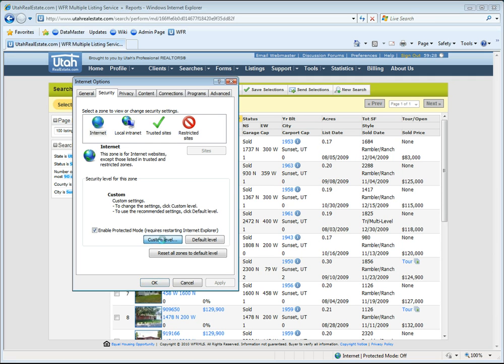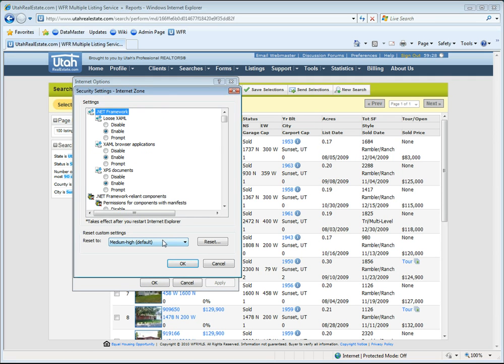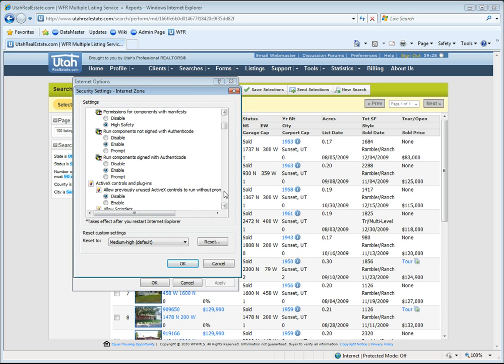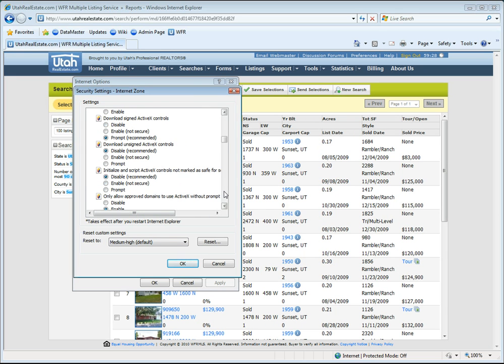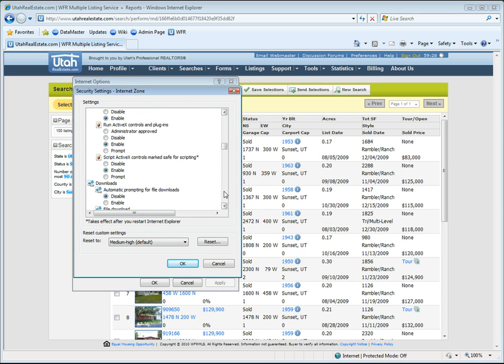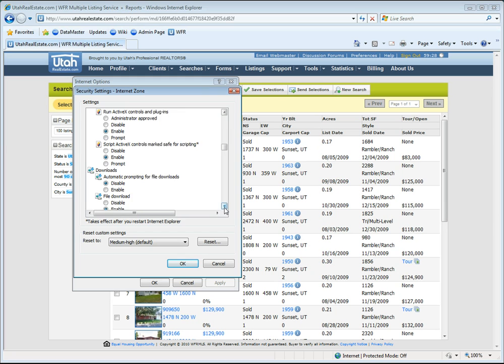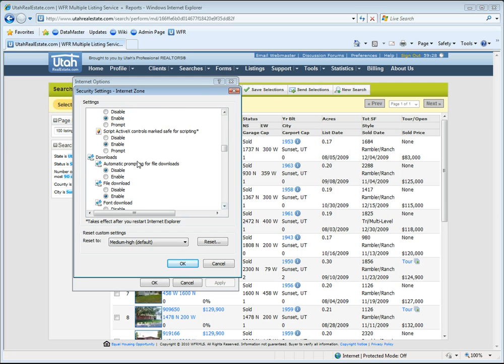We're going to choose a custom level and scroll through here until we find the section for downloads. Now in the downloads section, as you can see here in the middle of my screen, there's a setting for automatic prompting for file downloads. We're actually going to change this to enable.